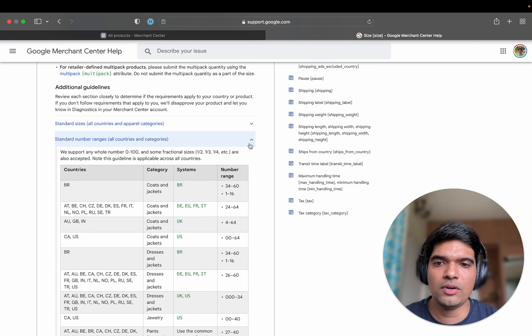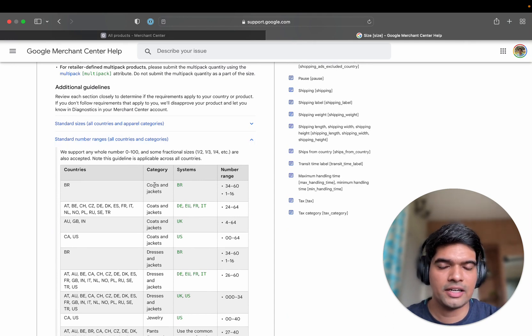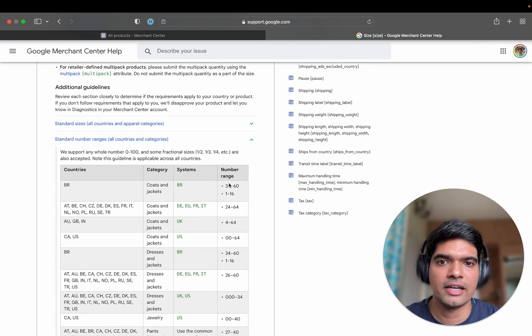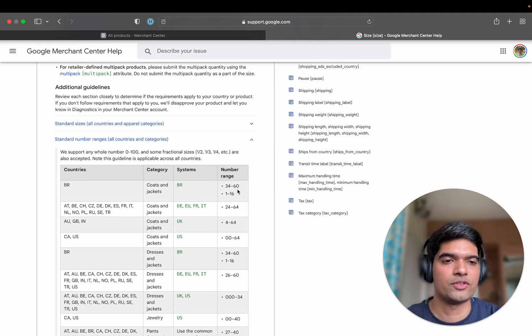If you fall into any of these product categories, if any of your products are falling into this product category, ensure that your number range is also in this thing.